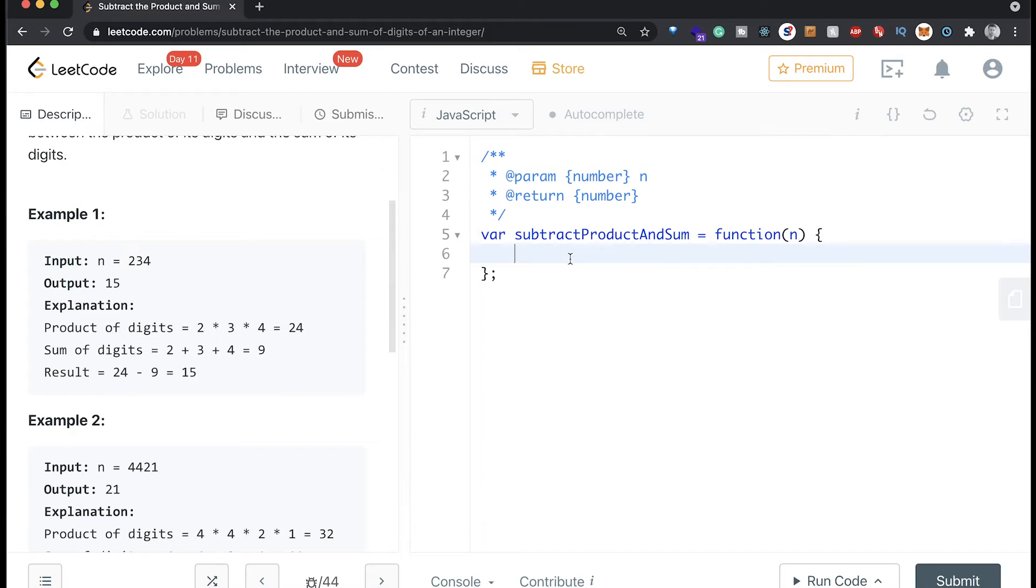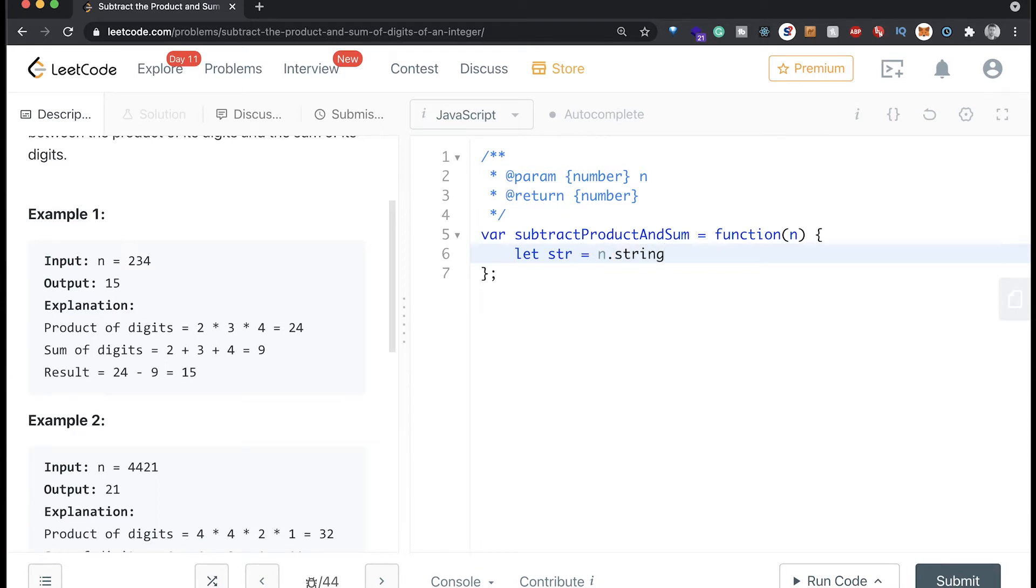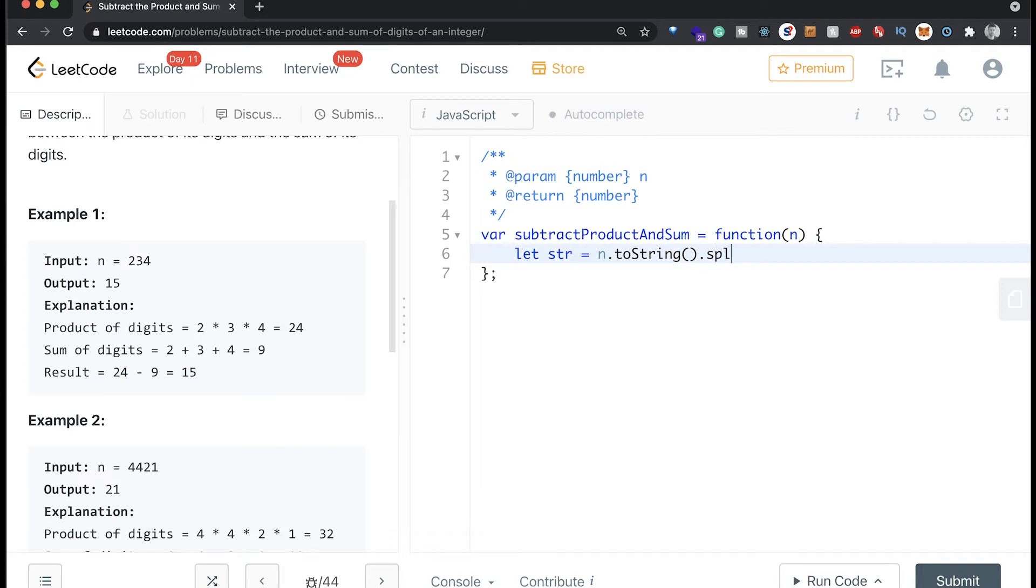And in order to do that, we have to turn the n, which is a number right now, into a string. So let's say let str equal to n.toString like that, and then we're gonna split that up like that, and we'll just split it at each number.